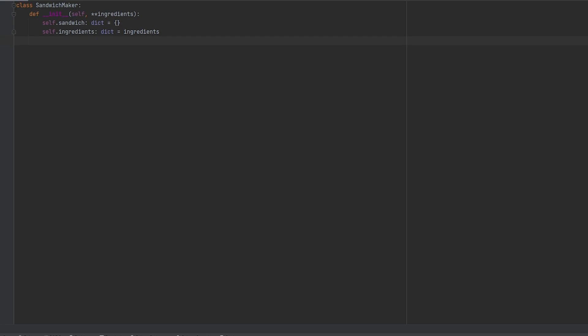Now a sandwich maker needs to be able to make a sandwich. So let's go ahead and make a method called make sandwich. In that method we're going to specify the return type as none. I always make it a note to never forget your return types for methods or functions.